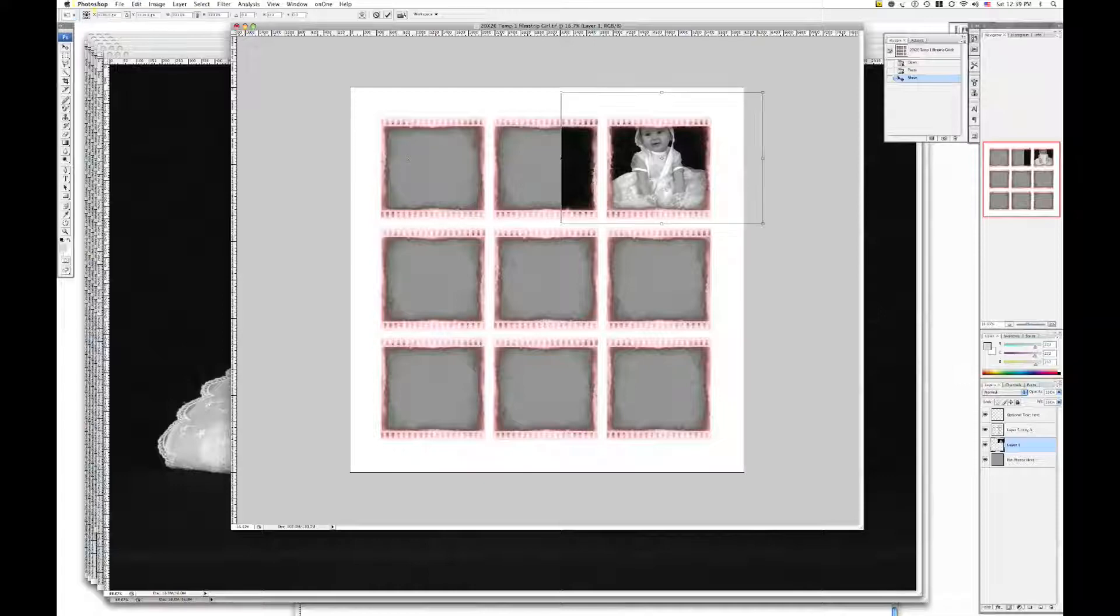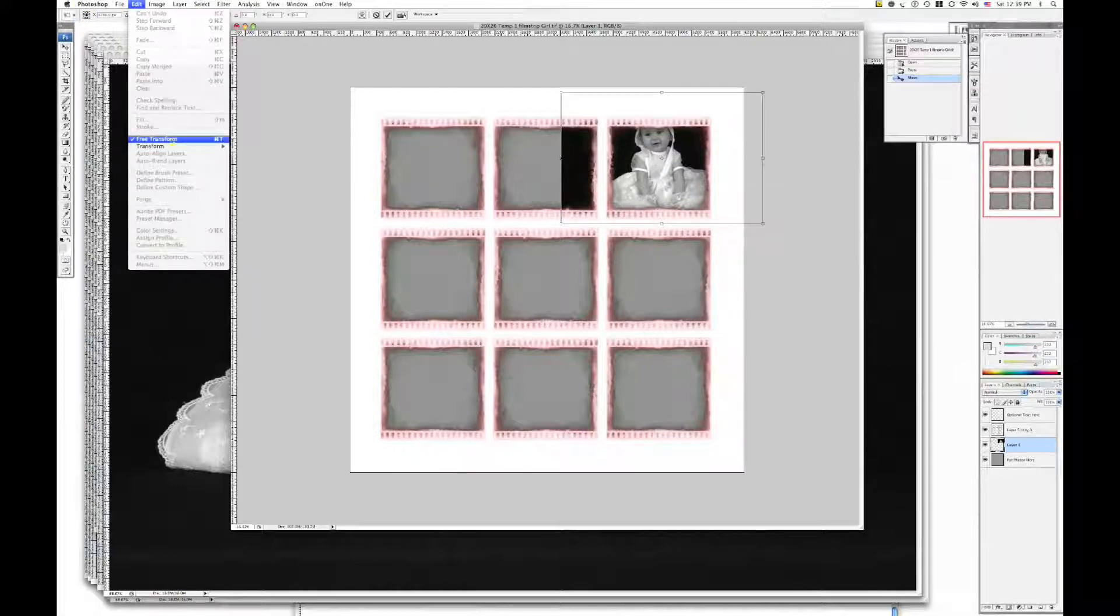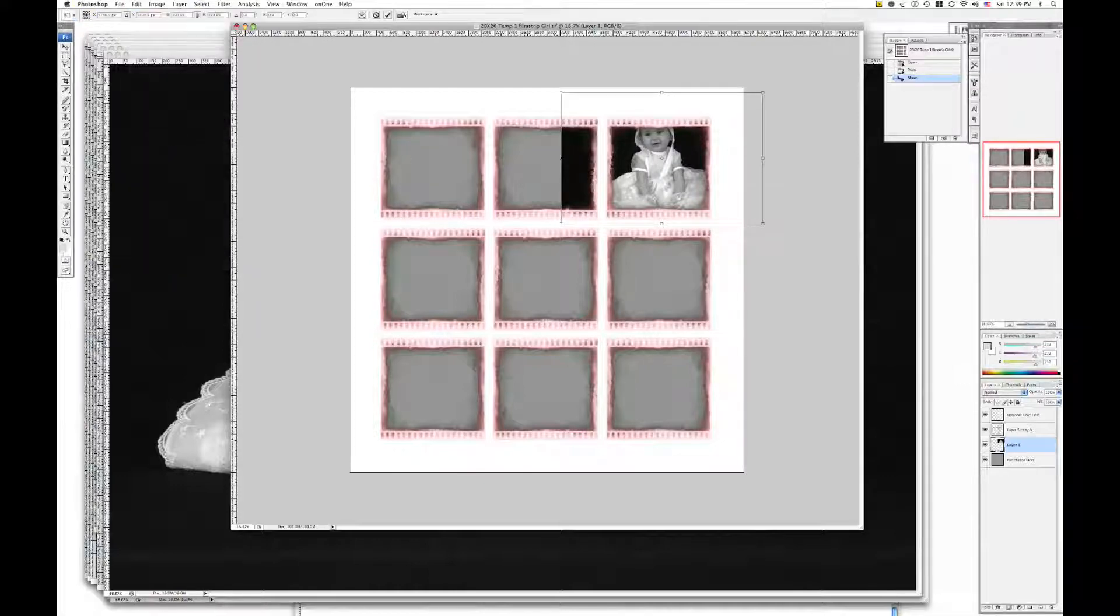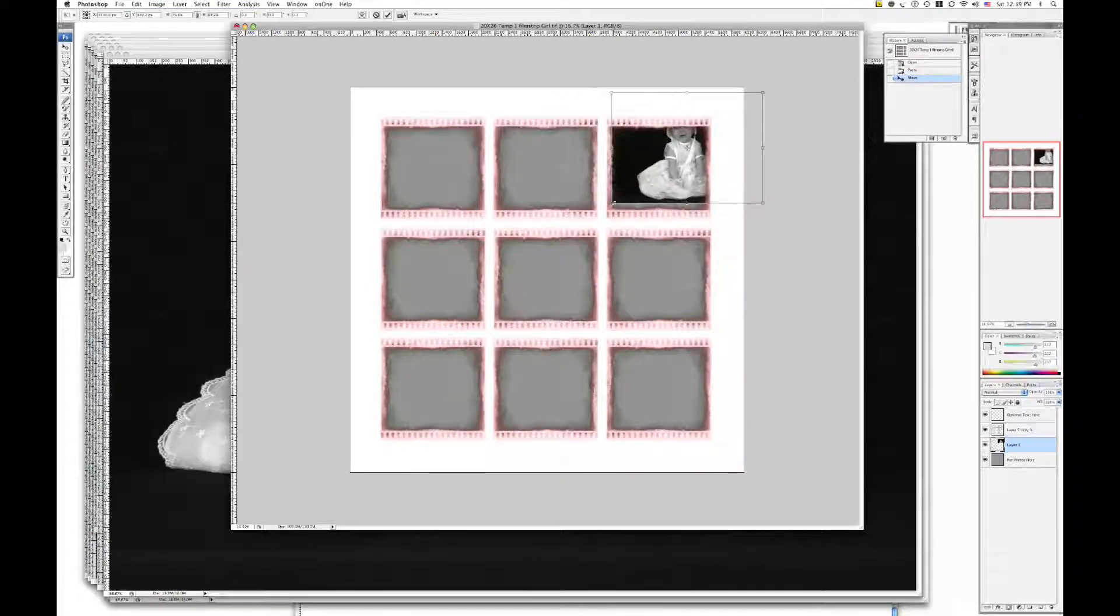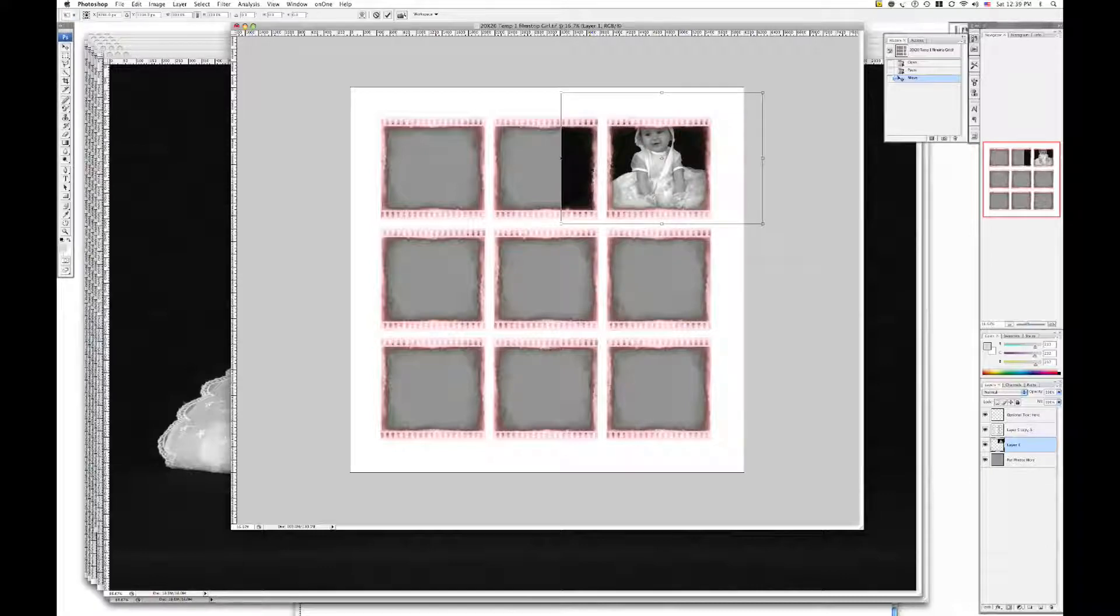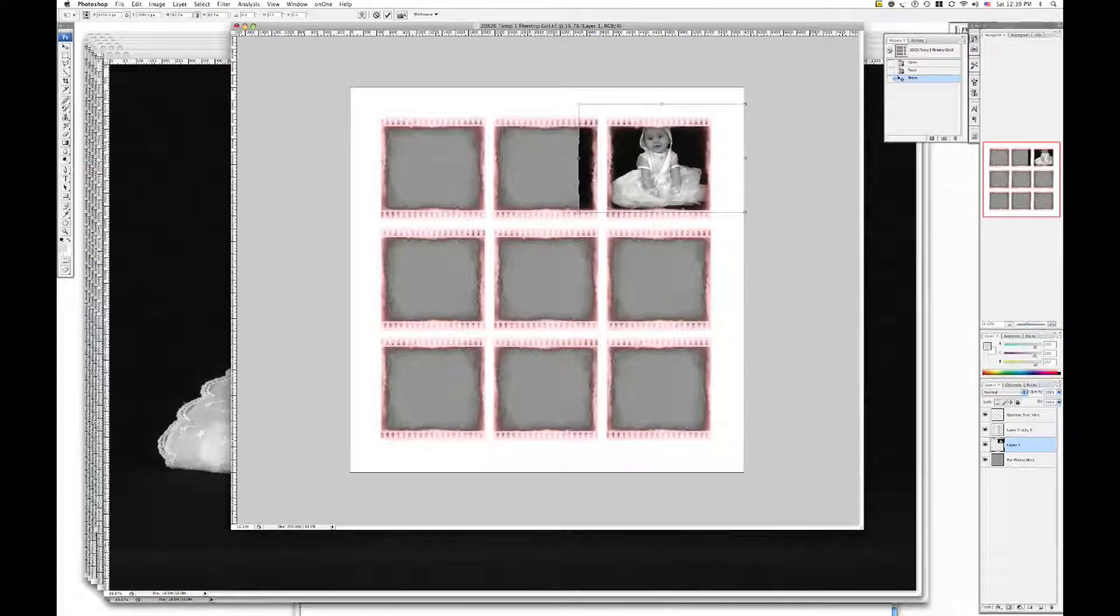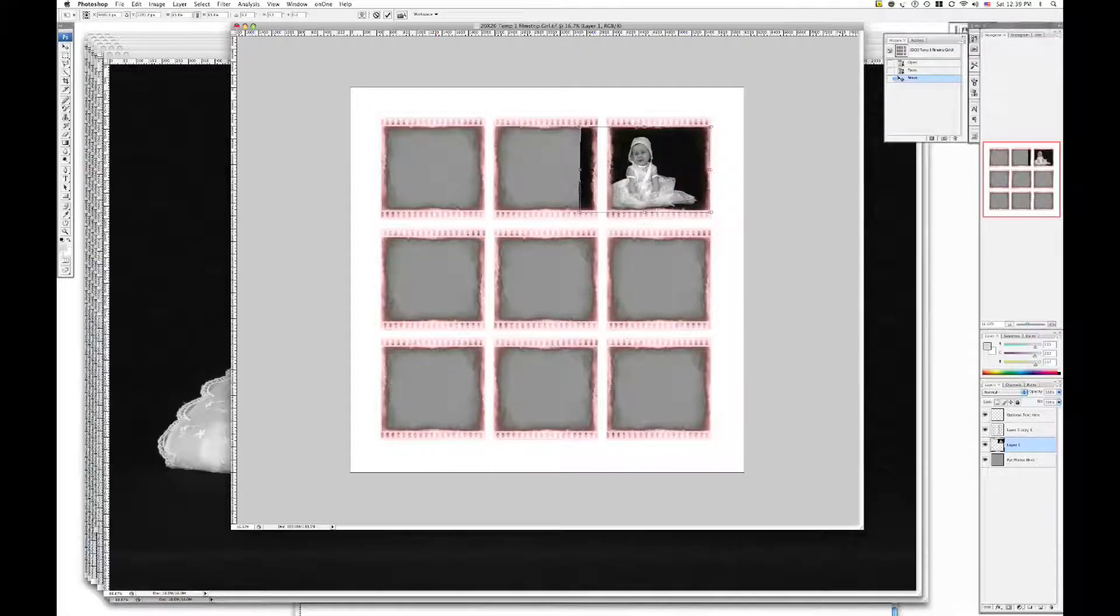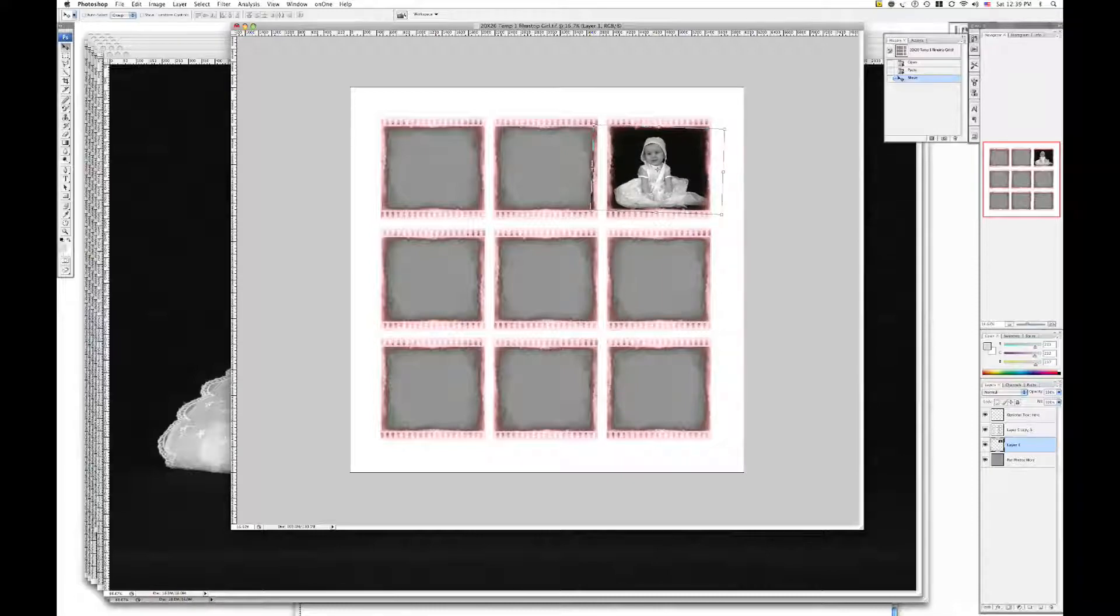So you're going to transform. Under the edit menu, you're going to click transform. Hold down the shift key. If you don't, it will get distorted. So, step back. Hold down the shift key. And you're going to drag it. Close it. Make it smaller. Remember the shift key keeps the proportions. Maybe cock it a little bit.